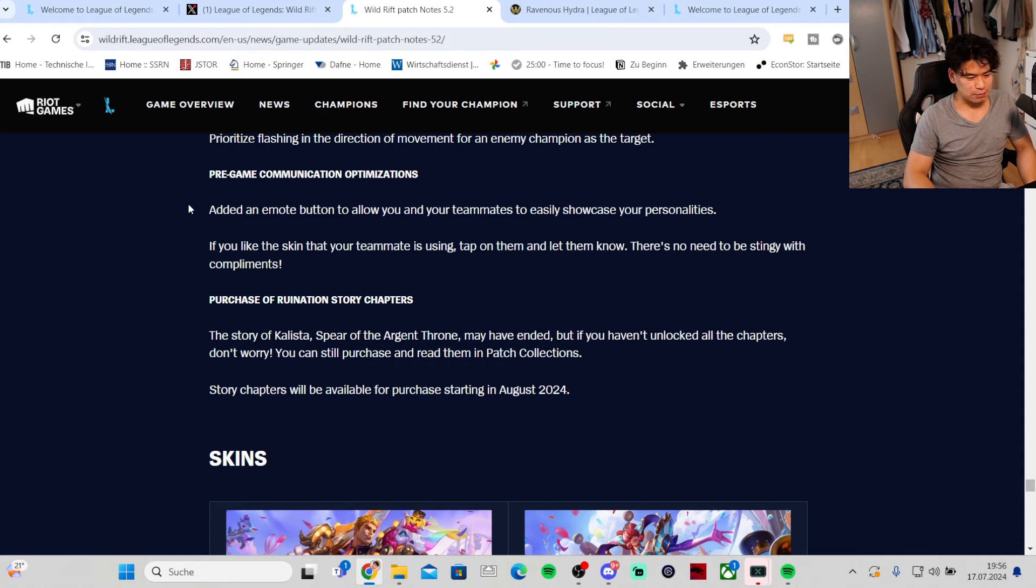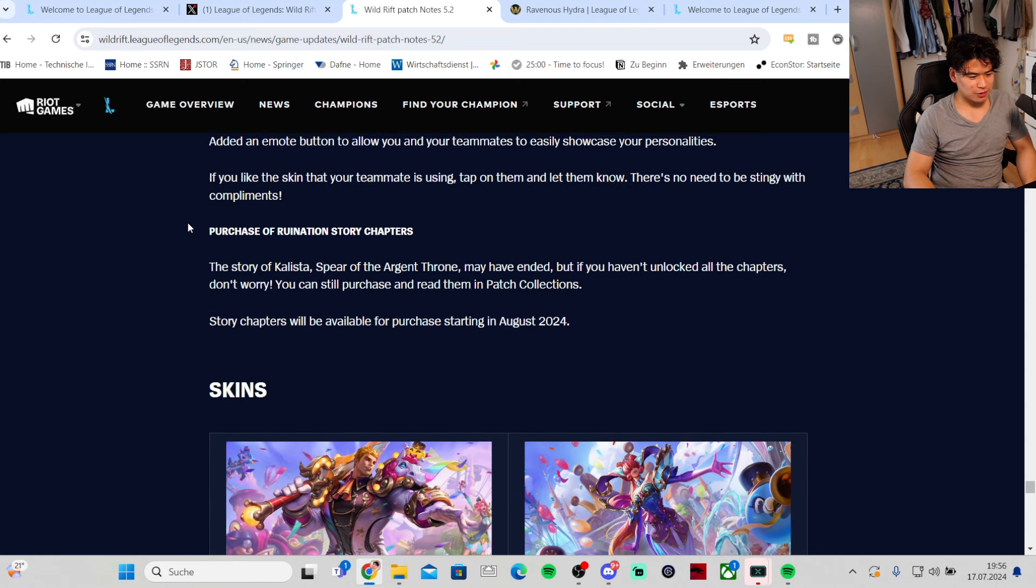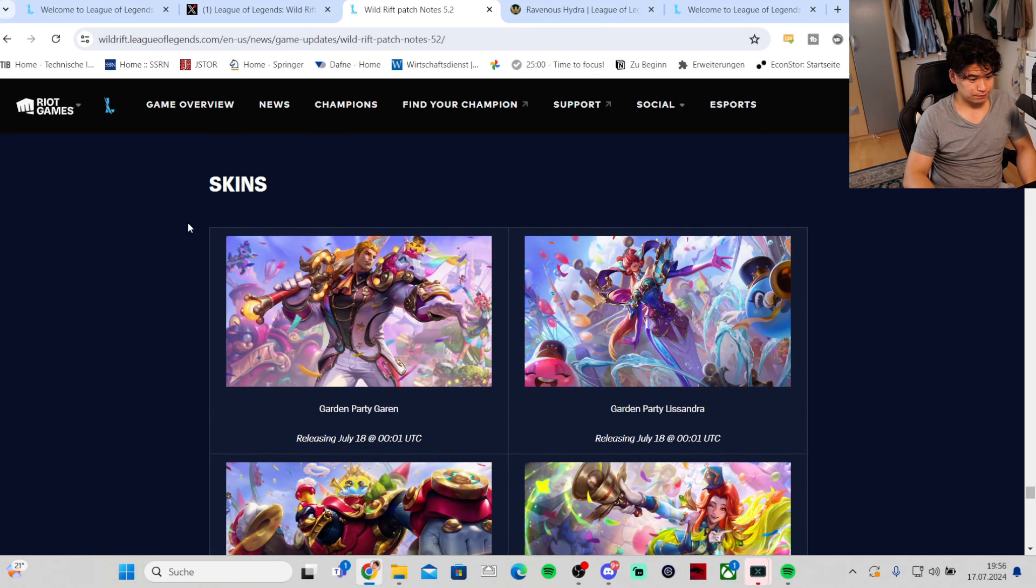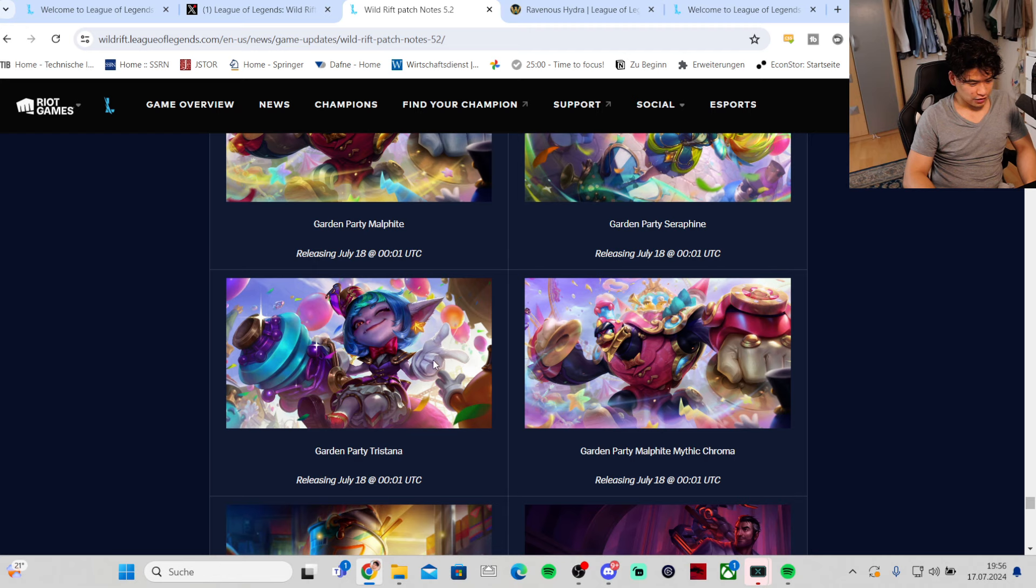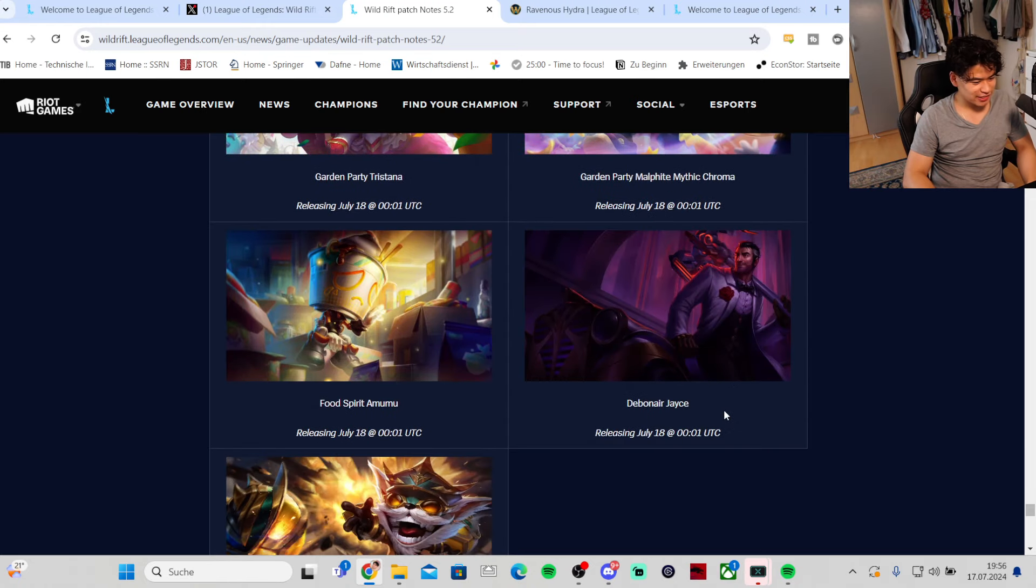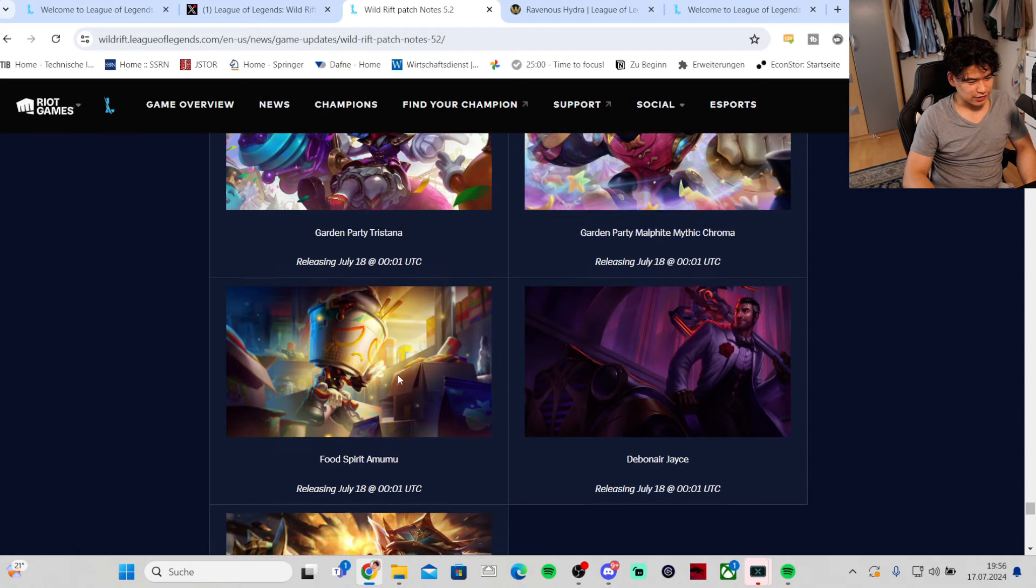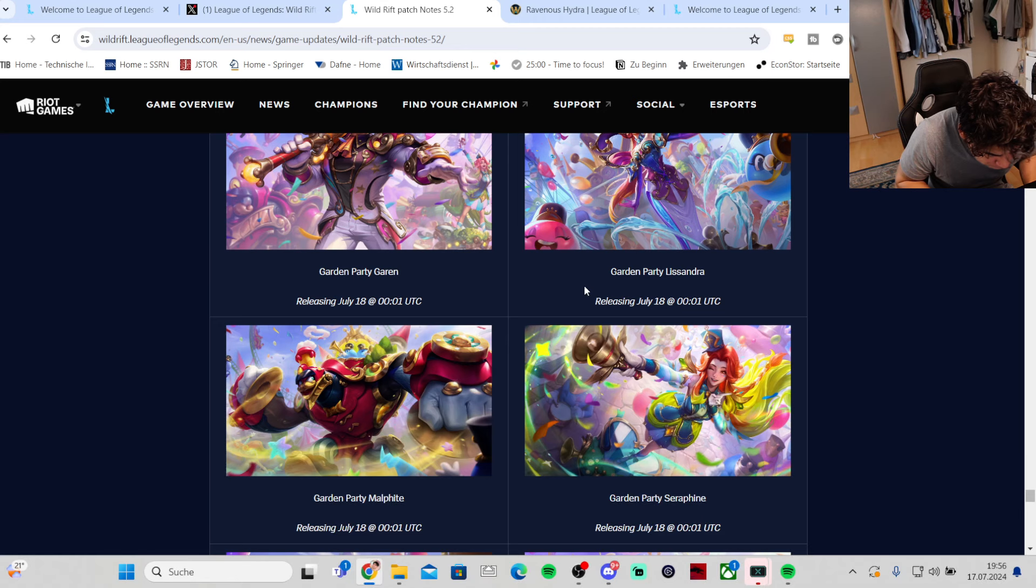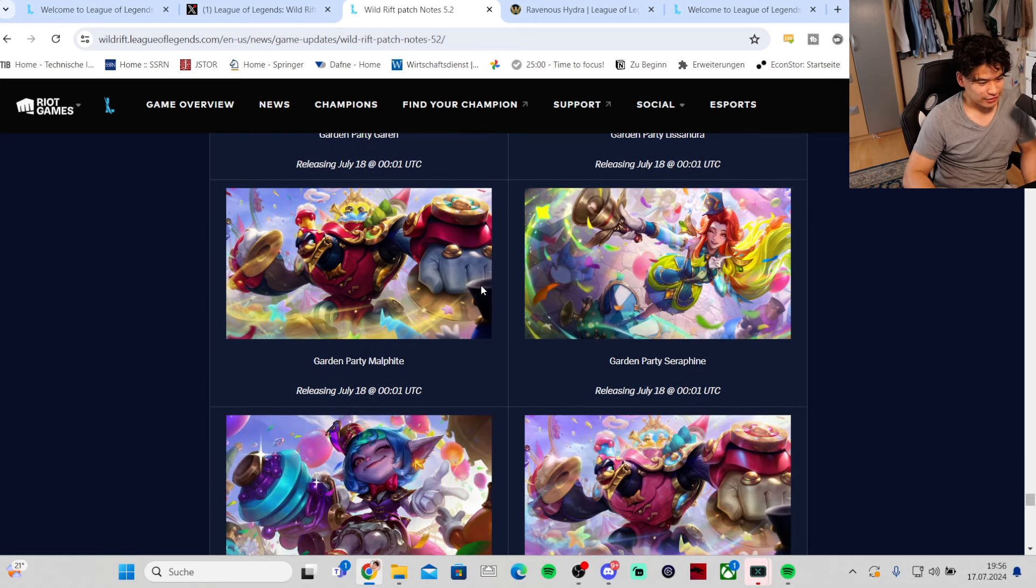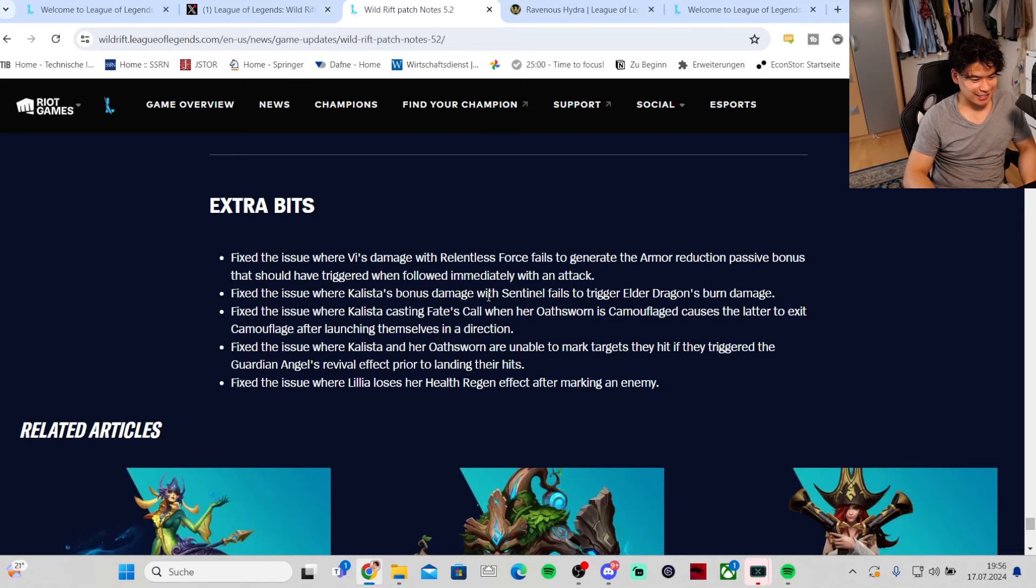New Garen skin, new Lissandra skin, new Maokai skin, Seraphine, Tristana, and Maokai gets a chroma skin. Amumu new skin, Jax new skin. Honestly I don't think the skins are that dope, the skins are honestly not that dope.